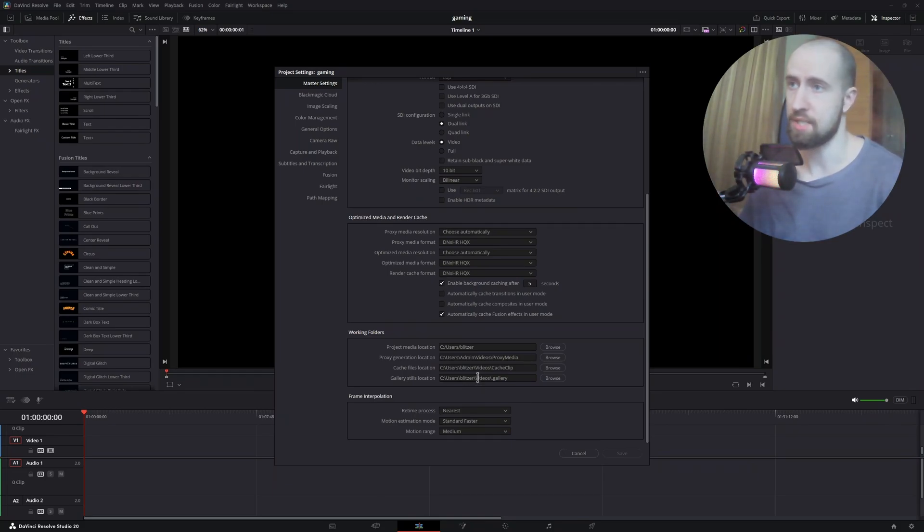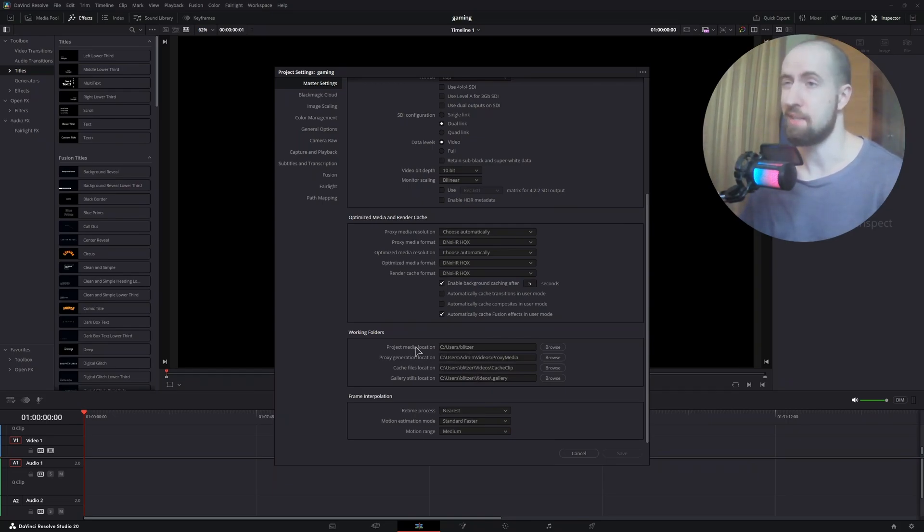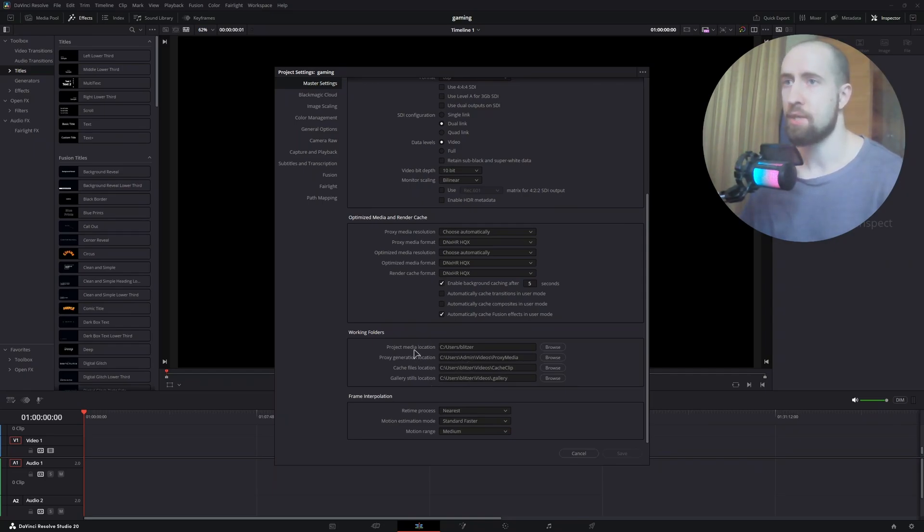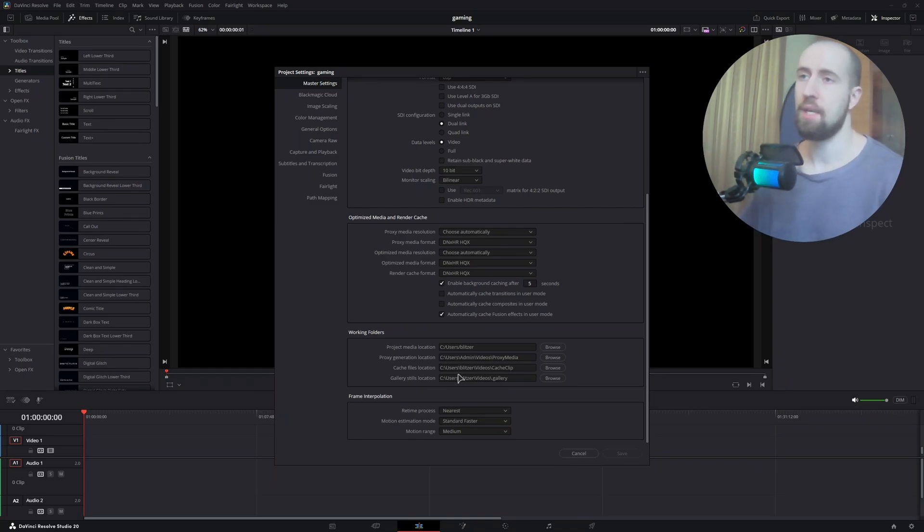be SSD, which I said is the recommended way. Project media is up to you, but setting it to SSD is also going to make things way smoother and faster. Basically, make sure to set proxy, cache, and gallery stills to your SSD. By doing this, you'll make sure that this media